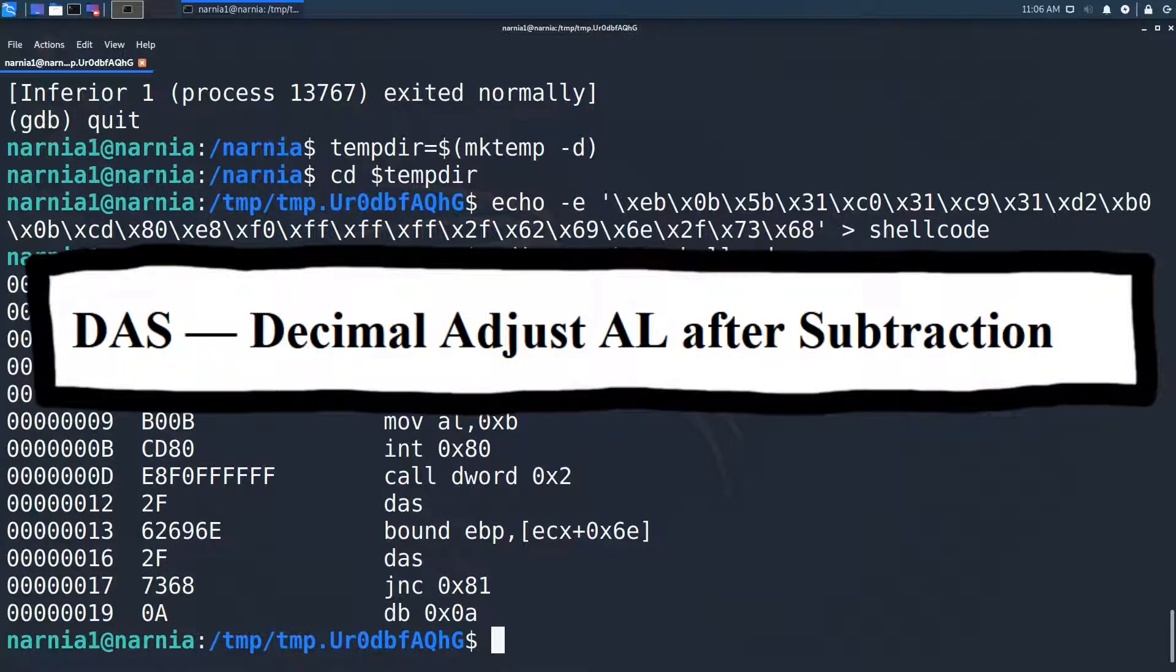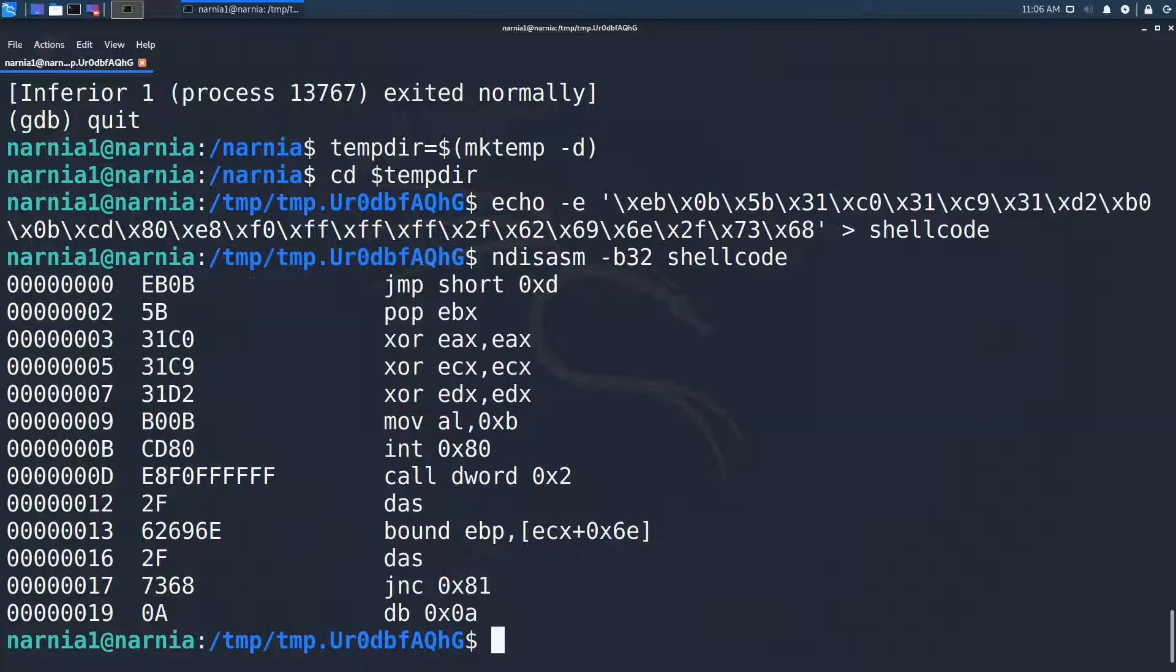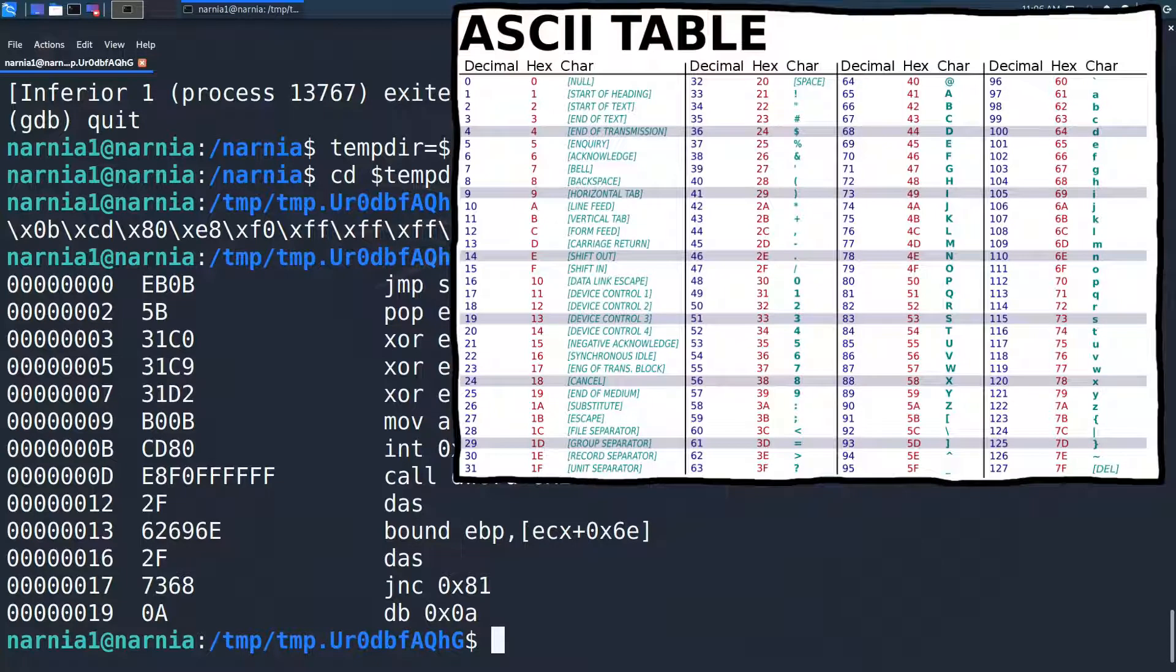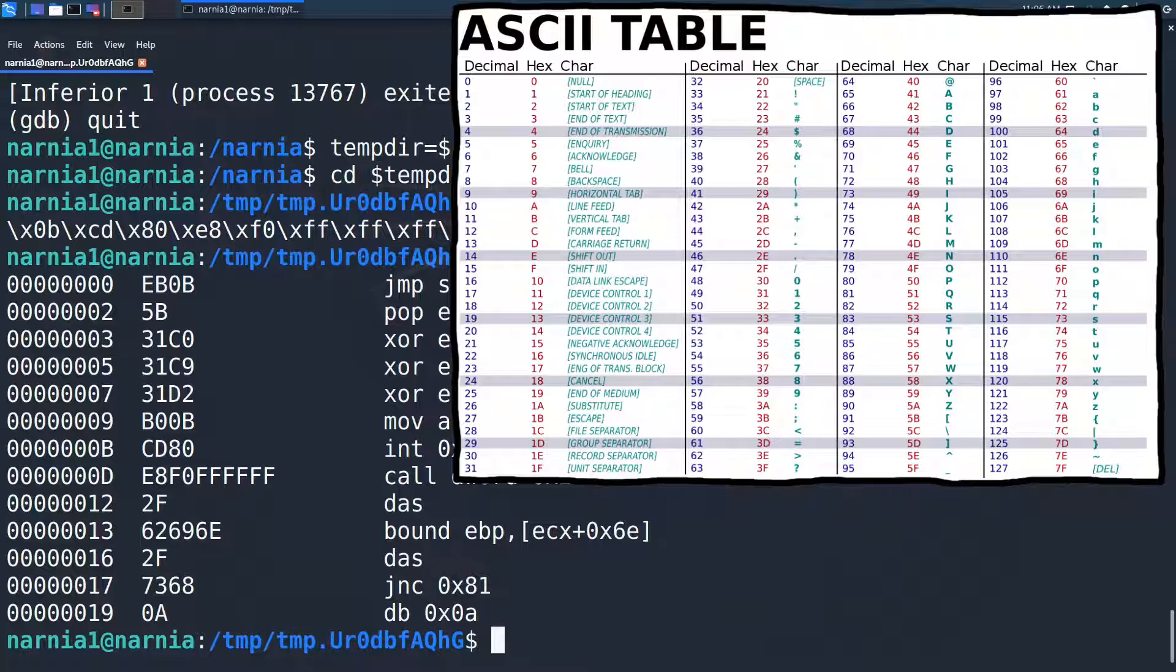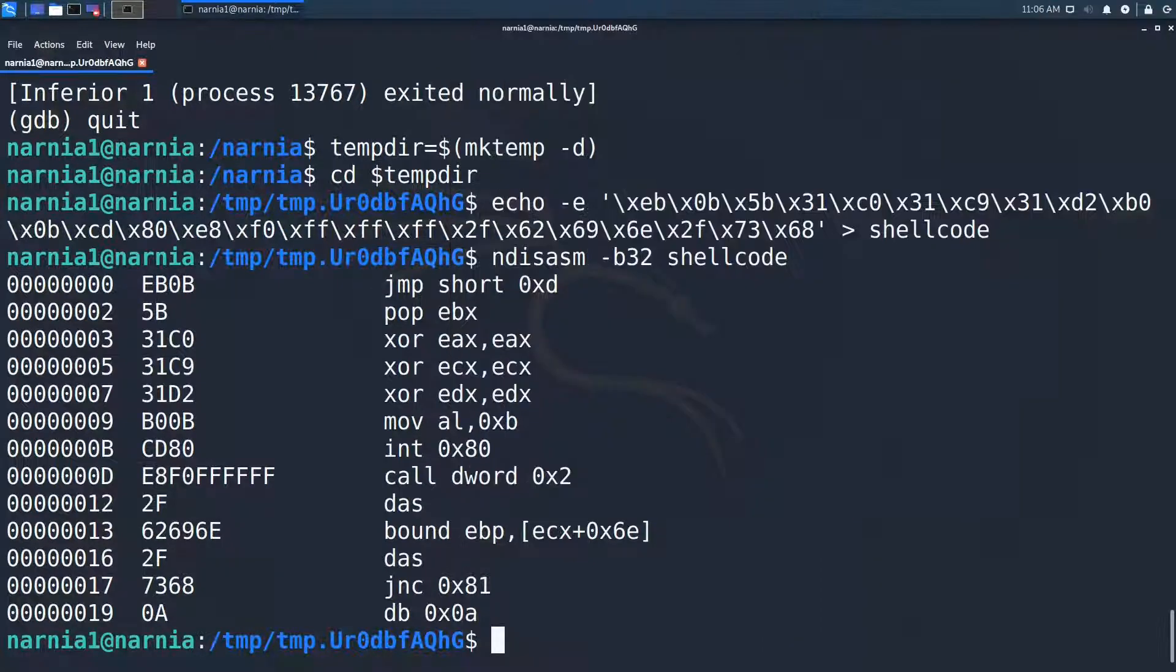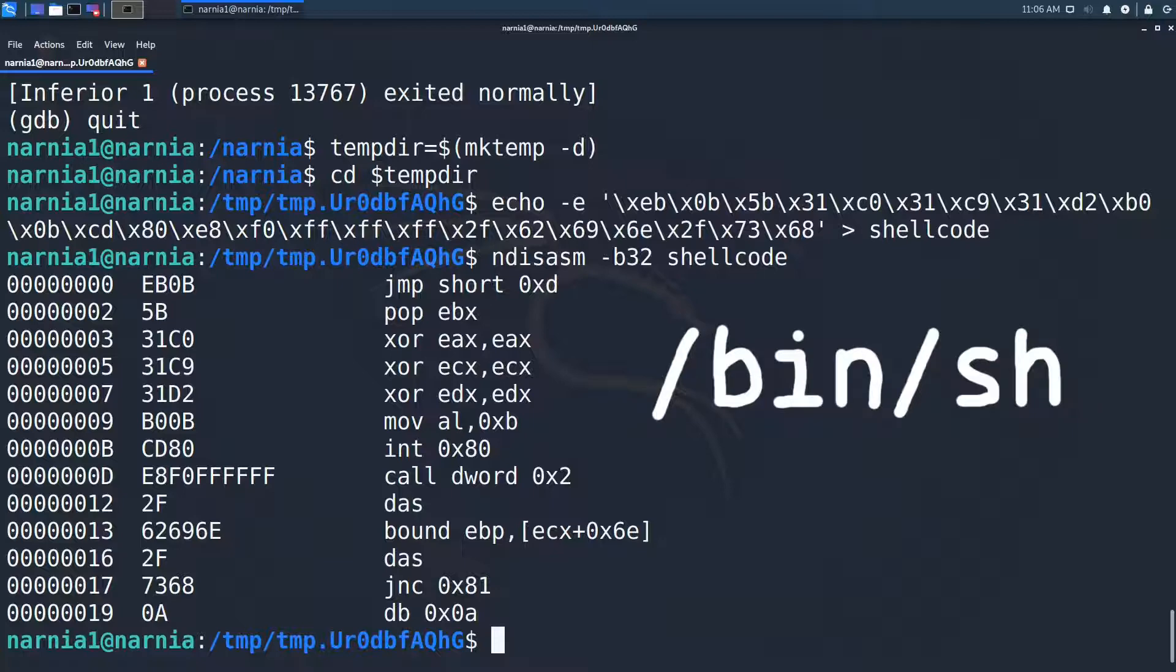The instruction DAS stands for decimal adjust AL of the subtraction, which is kind of weird since we didn't do any subtraction. Inspecting the bytes of the 0x12 further made me realize that all these bytes were in the ASCII range. So I took these bytes and tried to convert these to string using the ASCII table and bingo! The string stored at 0x12 is /bin/sh with a trailing line feed.